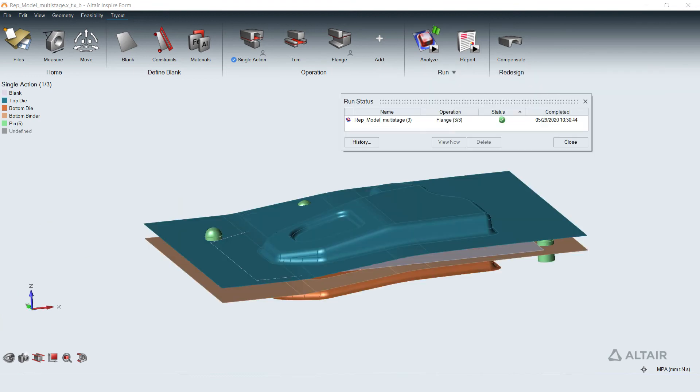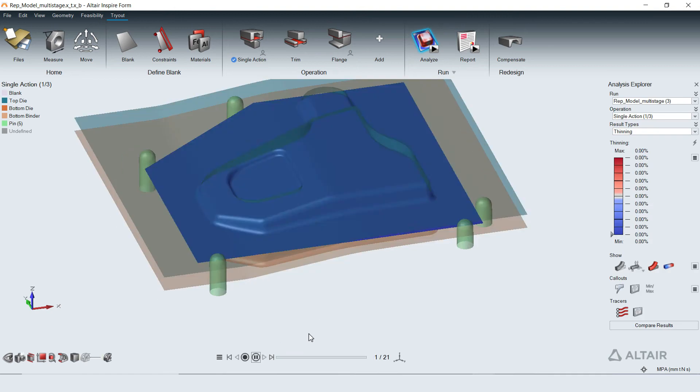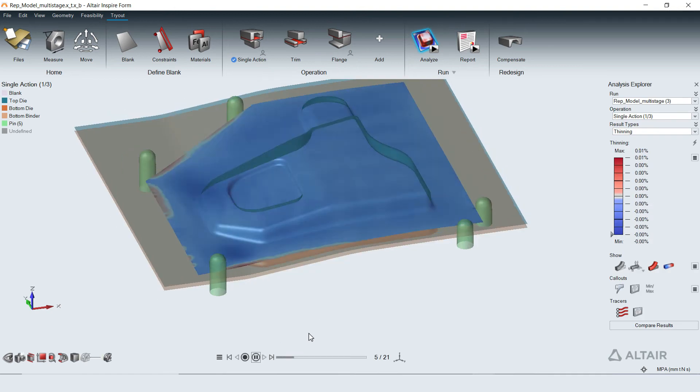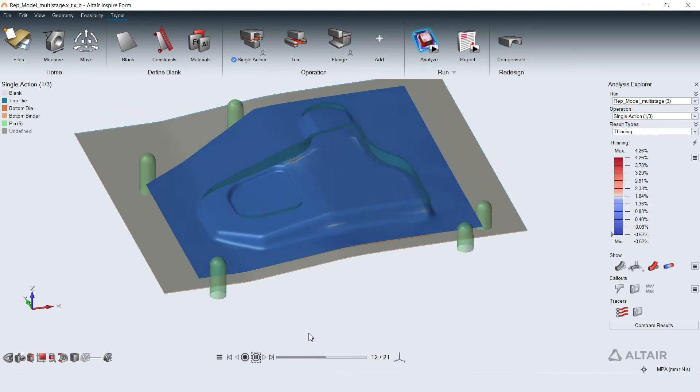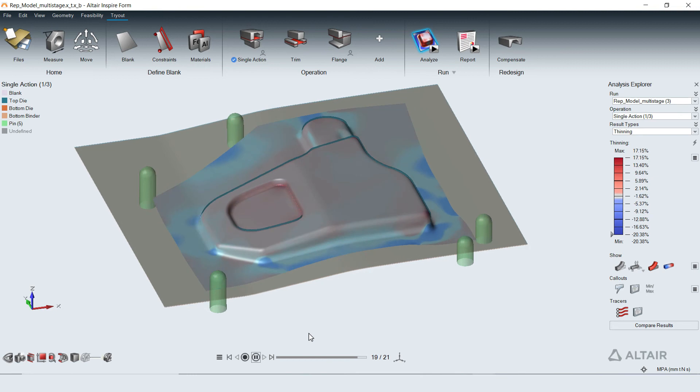Results for all operations are loaded in the same application for visualization. For every operation, the deformation of the sheet can be reviewed with animation.